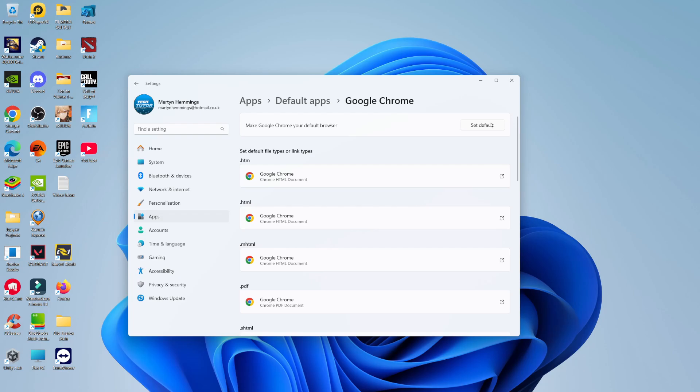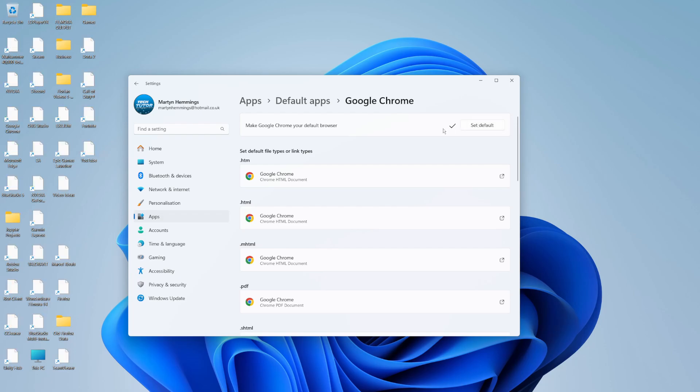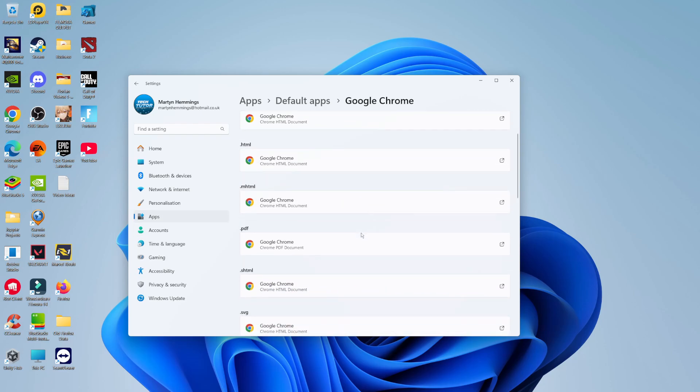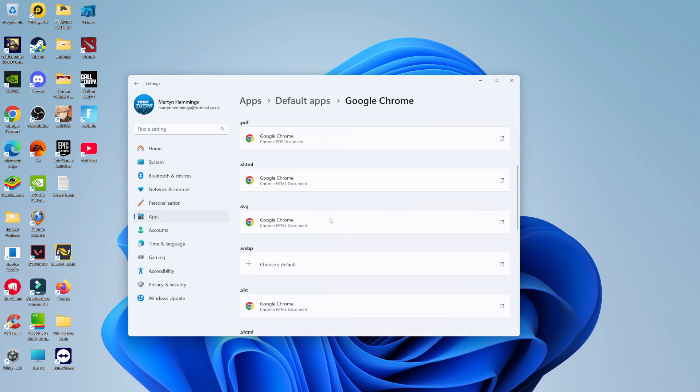Click the button here to set default—you're going to get a tick to confirm. As you can see, we've got the default file types down here. So basically, whenever you open a PDF file or an HTML web link from your desktop, it's automatically going to open in Google Chrome.